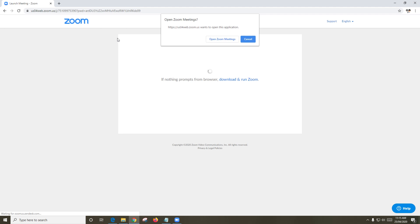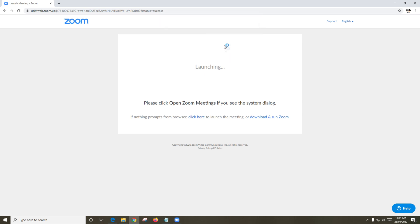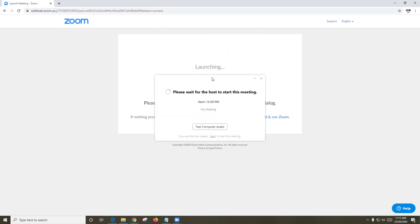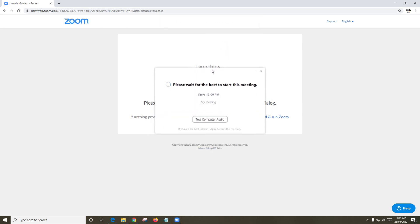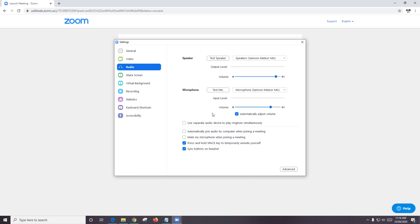You might be prompted to download the Zoom app, or if you already have it installed, you will be prompted to open Zoom meetings. You should then see a pop-up which says please wait for the host to start this meeting. As you can see, the meeting starts at 12pm but the time now is 11.15am, so we're a little bit early.